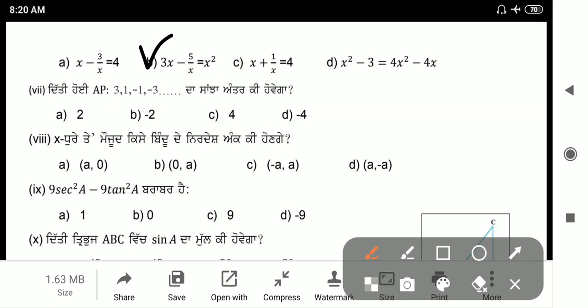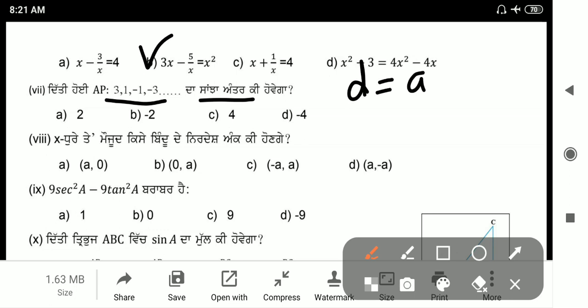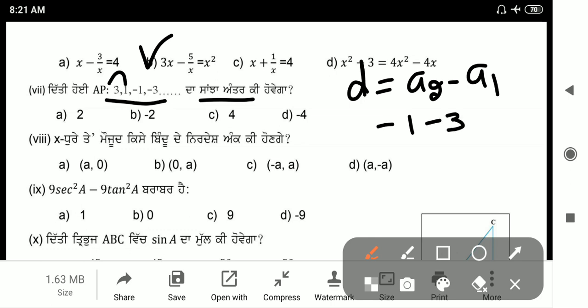Next: find the common difference of the given AP. The formula for common difference is a2 minus a1, which equals 1 minus 3, giving minus 2. Option B.